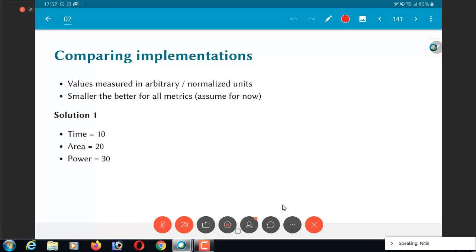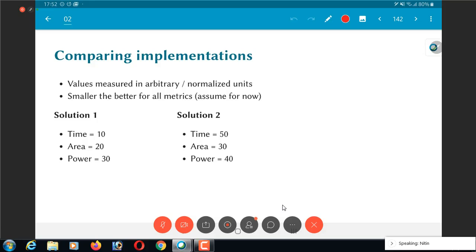Supposing there is another engineering team or somebody else comes up with another solution which has time equal to 50. In my case, what I want is that time should be minimized, area should be minimized, power should be minimized. So, time equal to 50 is not as good as time equal to 10. Similarly, area equal to 30 is worse than area equal to 20, power equal to 40 is worse than power equal to 30. So, it's very clear that solution 2 is worse than solution 1, pretty much no doubts about that.